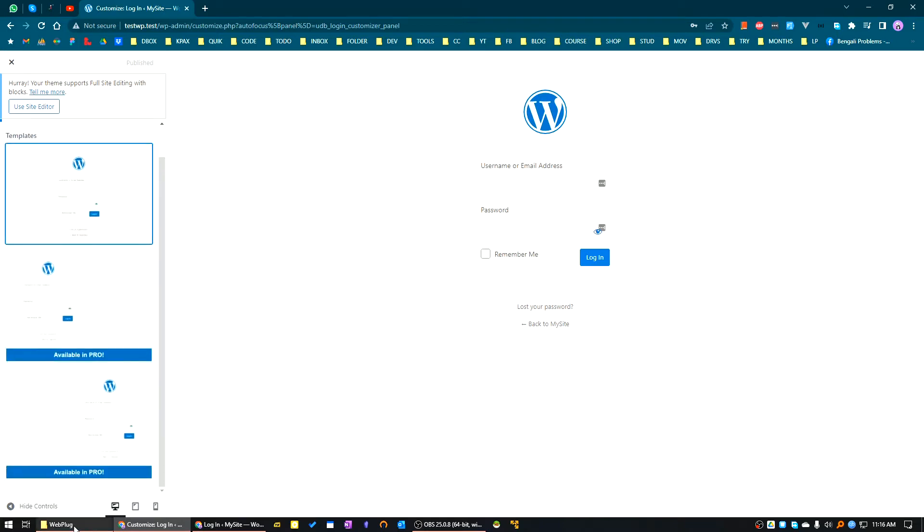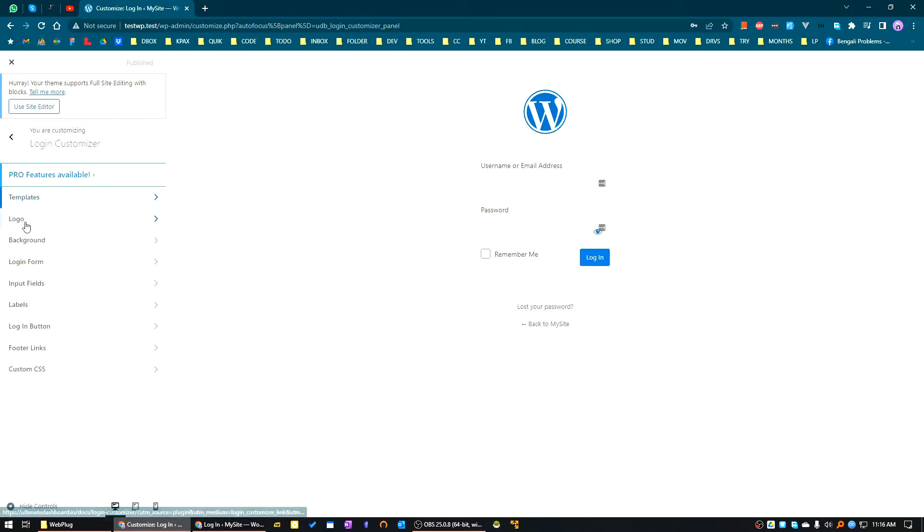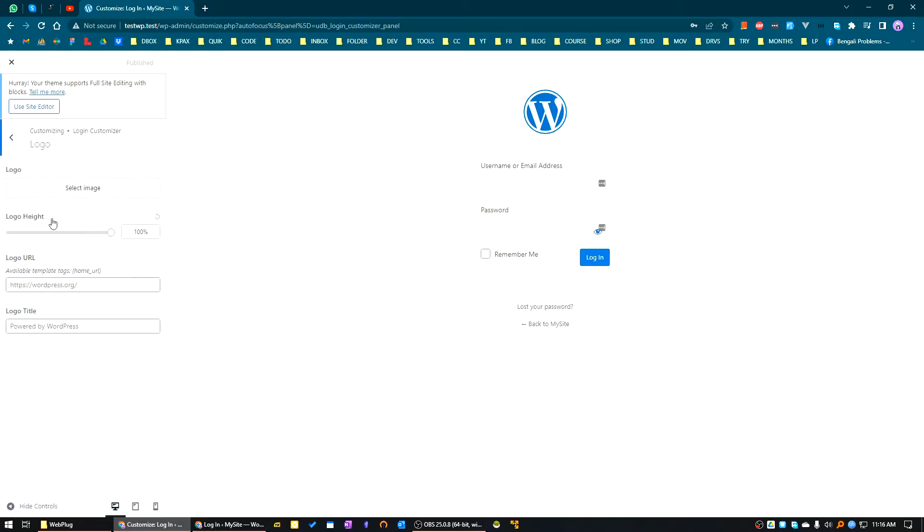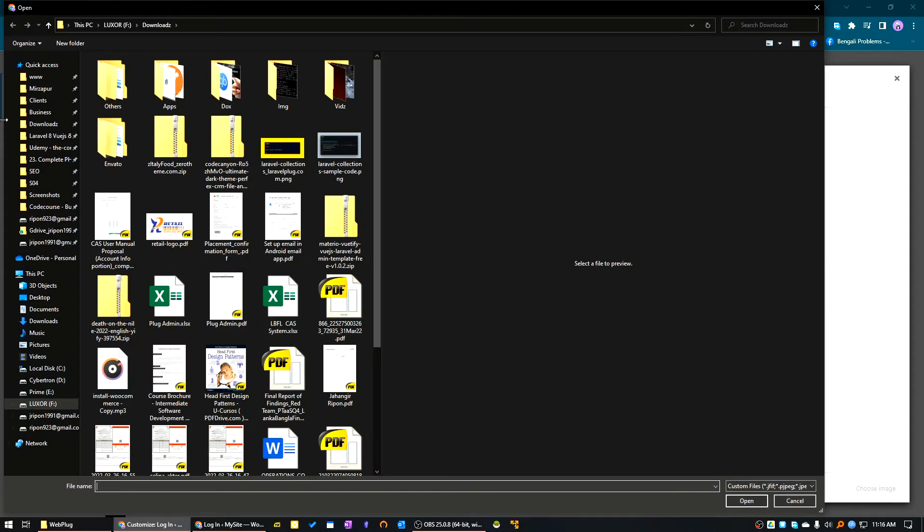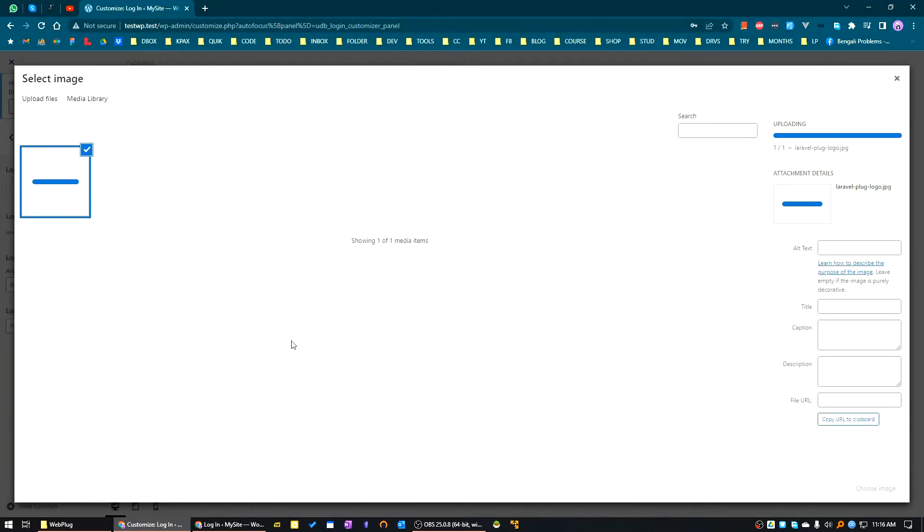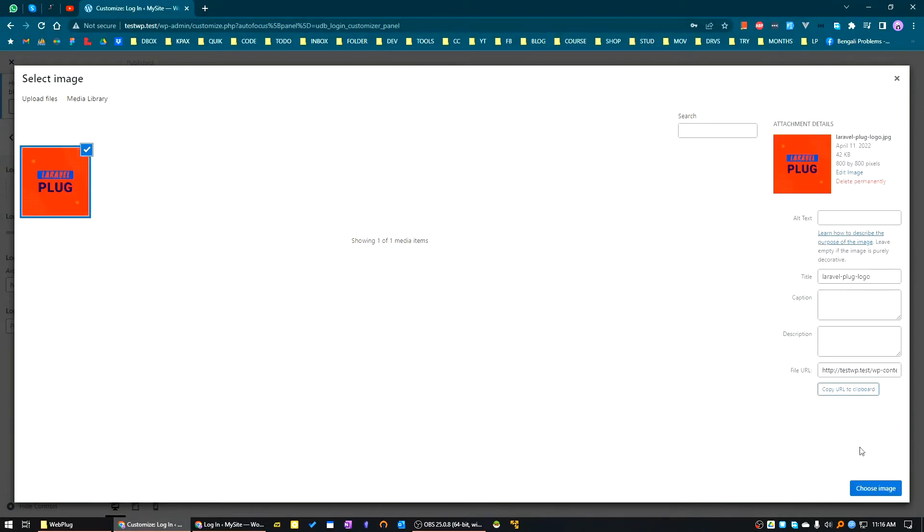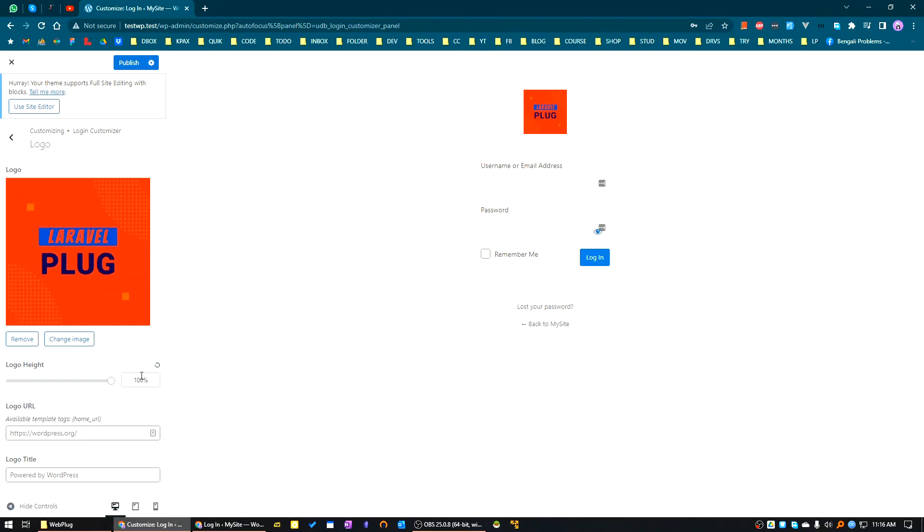These are pro features. Let's go to the logo section. First of all, we'll change this logo. I'm choosing this logo. See, our logo is changed. You can adjust the logo height from here. You can also change the logo URL and logo title.